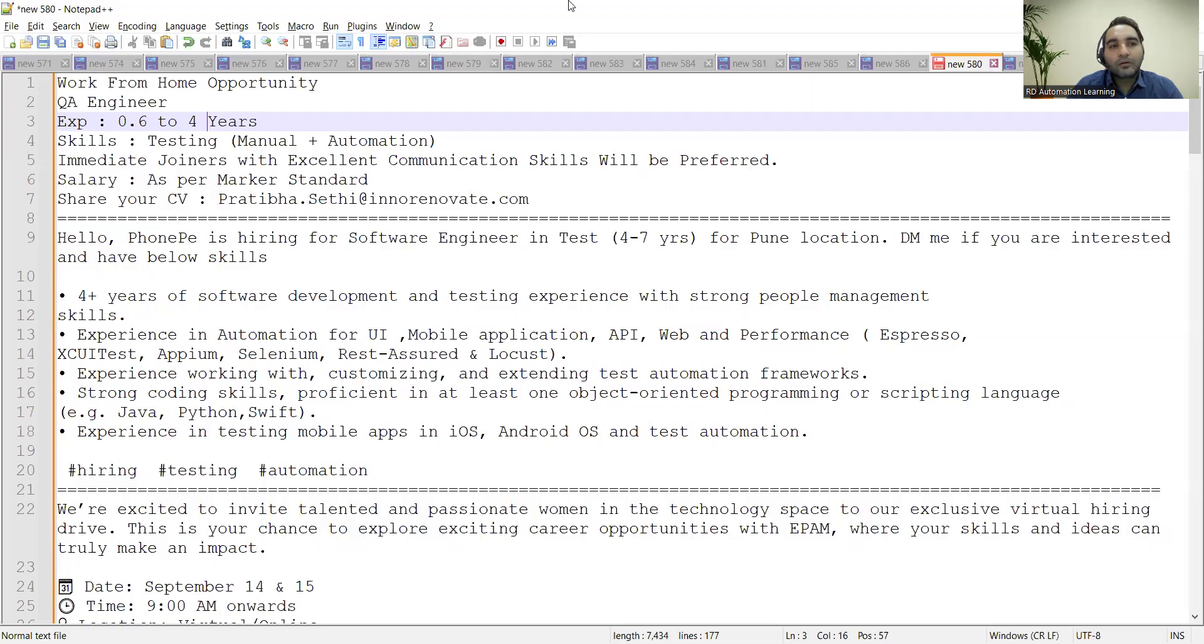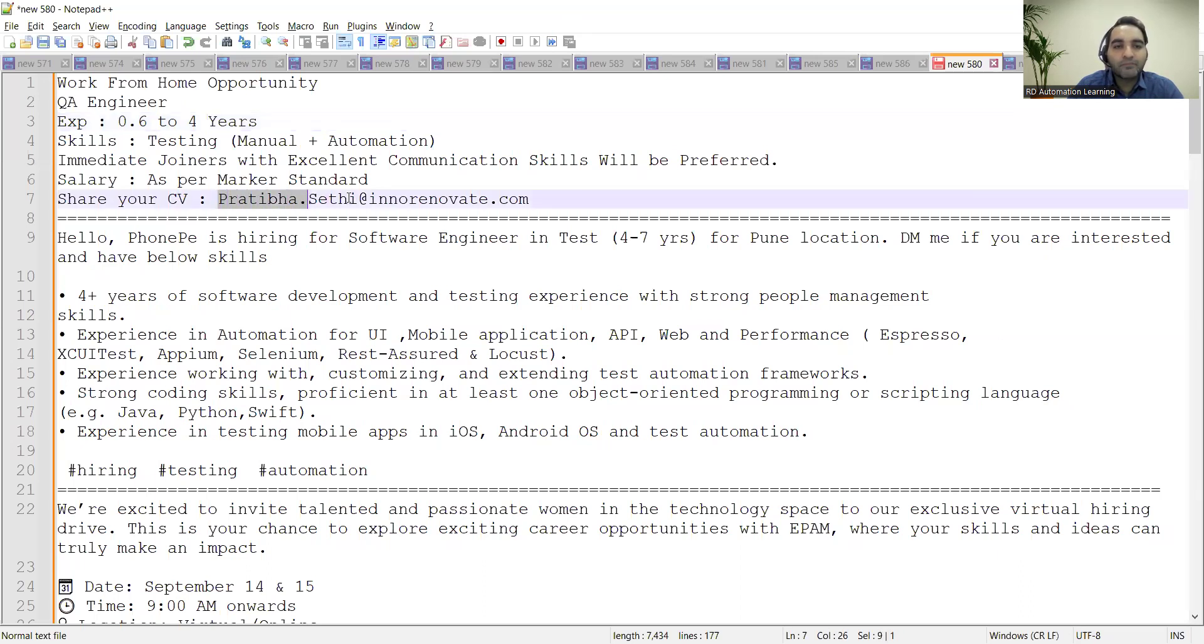This is a work from home job opportunity for QA Engineer. 0.5 to 4 years of experience required. Skills needed are manual plus automation testing, and you can send your CV to this email address. PhonePe is